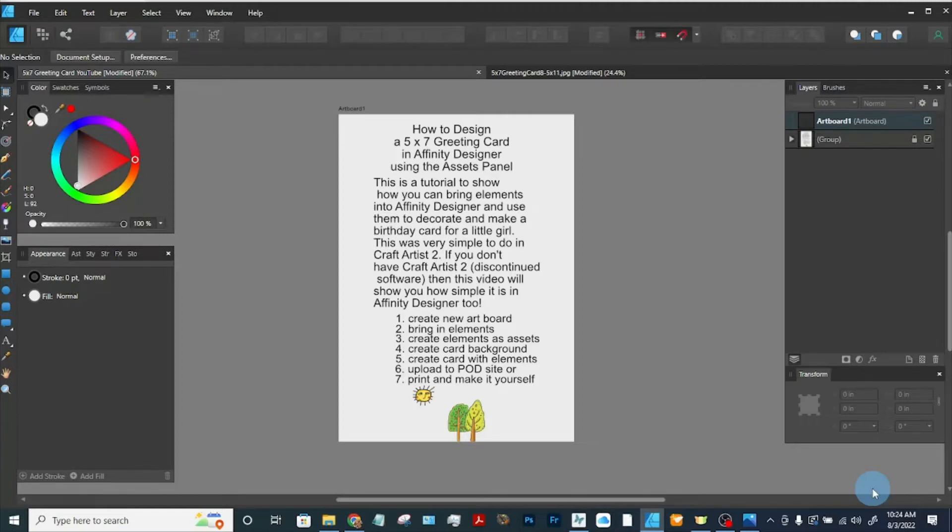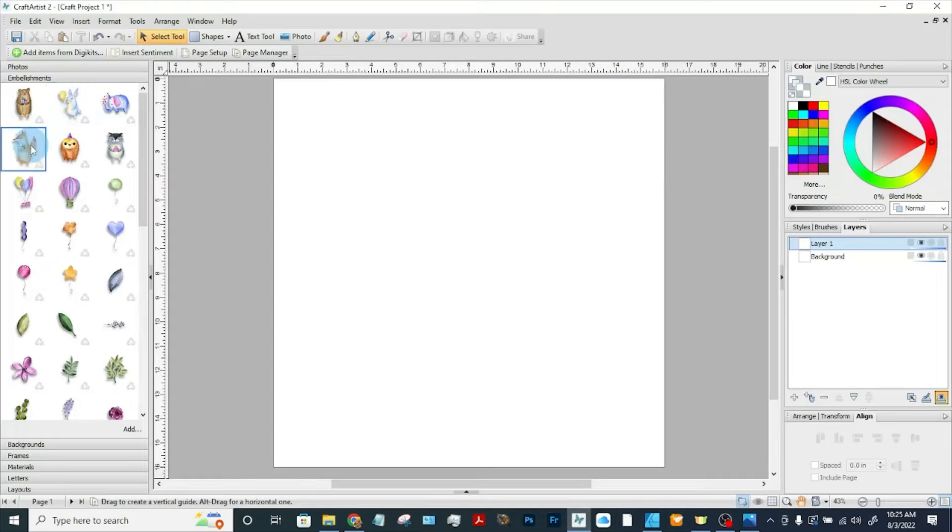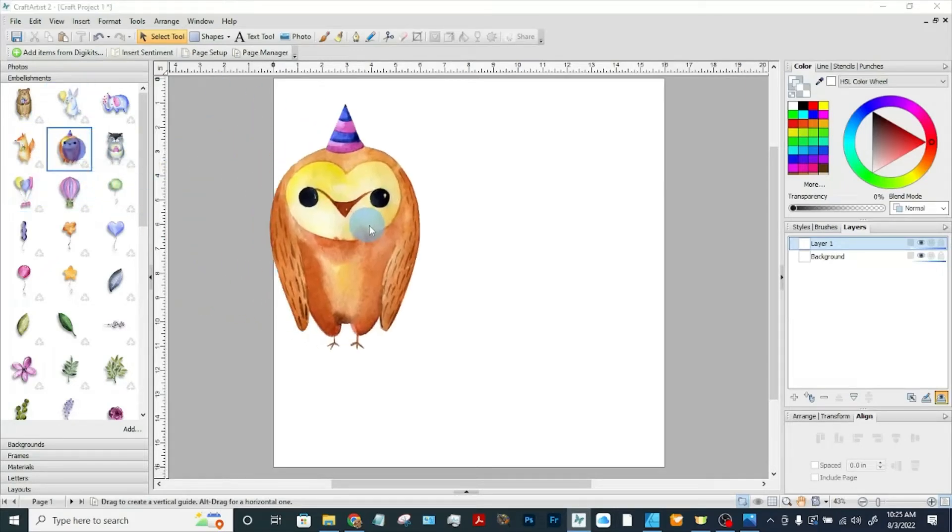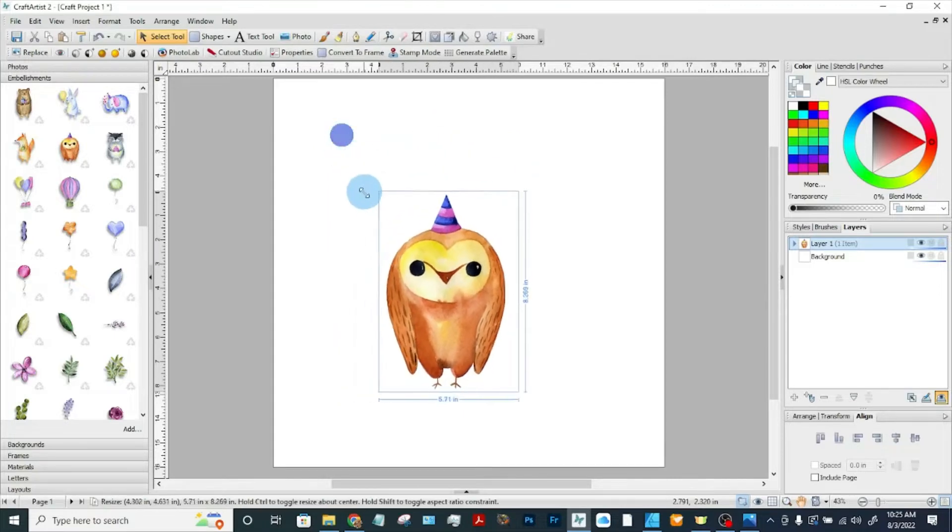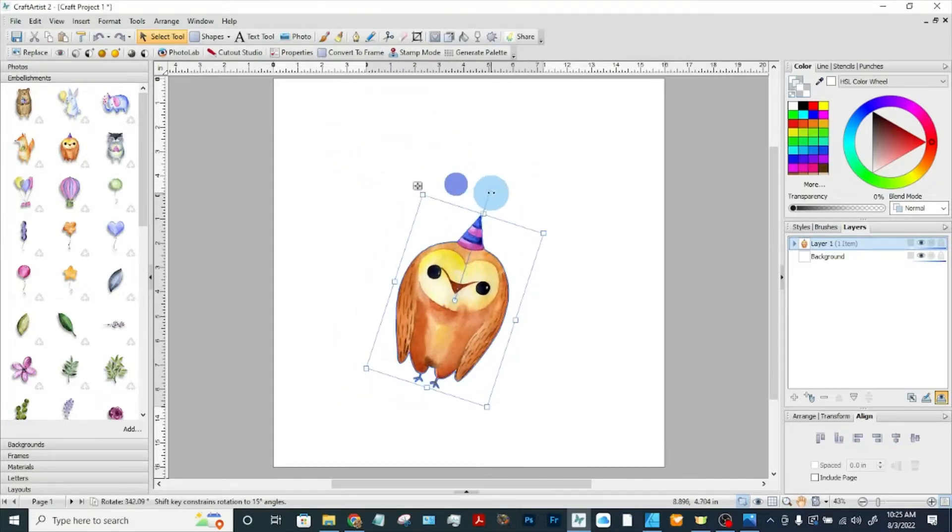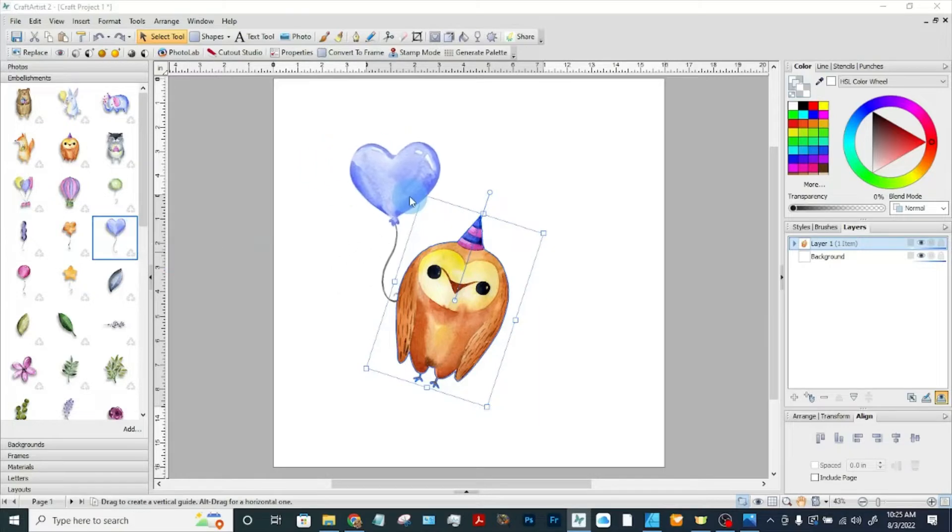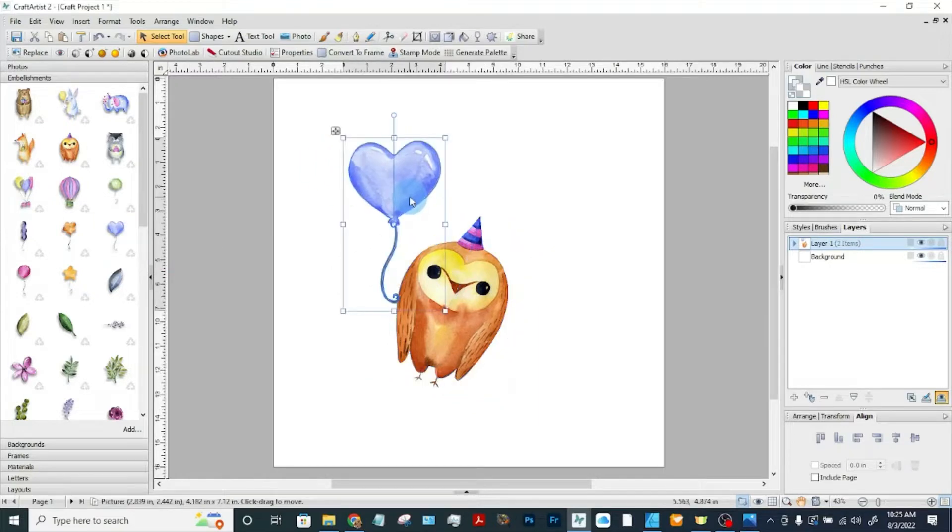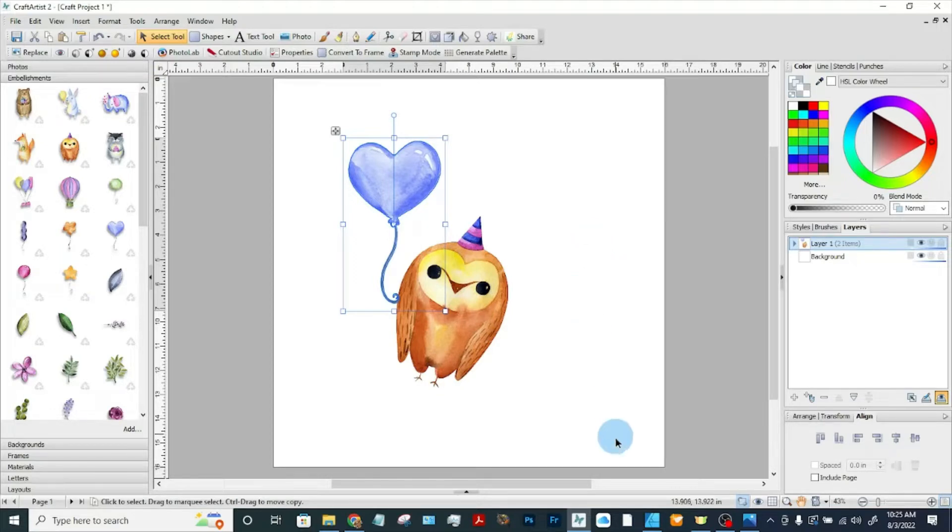This was very simple to do in Craft Artist 2. We could bring our elements in, drag them onto the screen, resize them, rotate them. We could make greeting cards, scrapbook pages, design items for print-on-demand sites. A lot we could do.